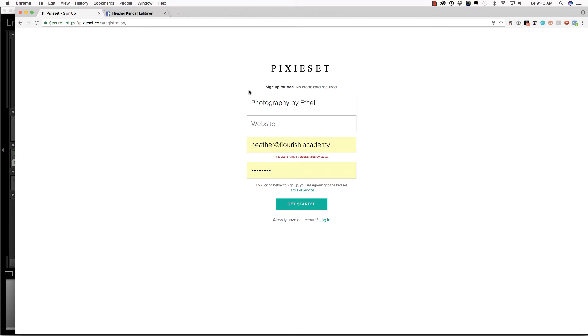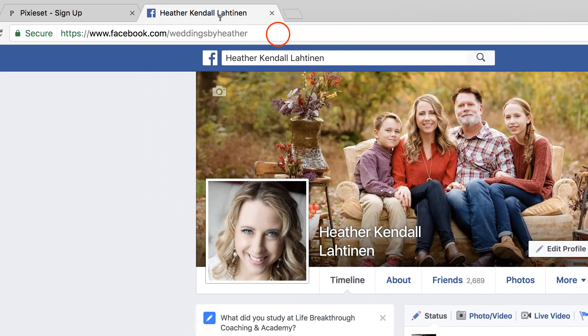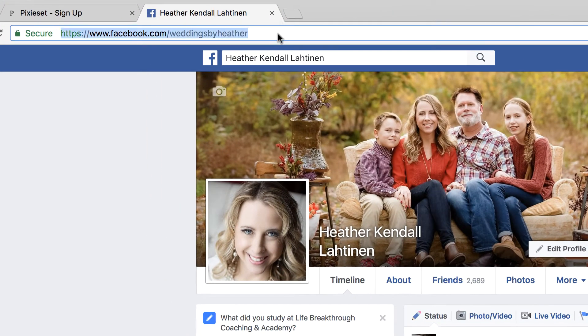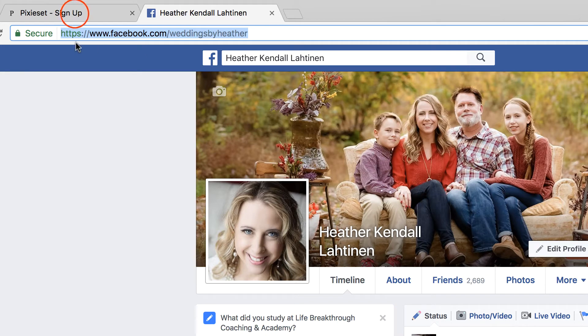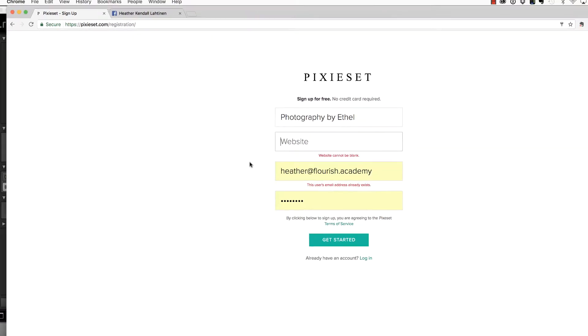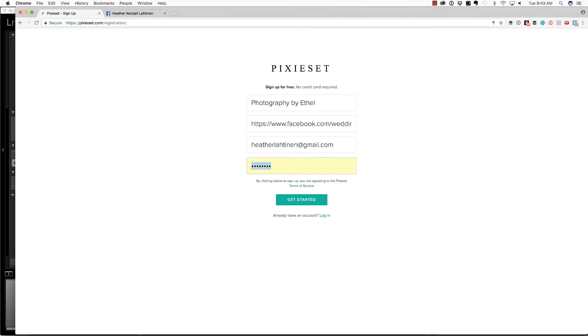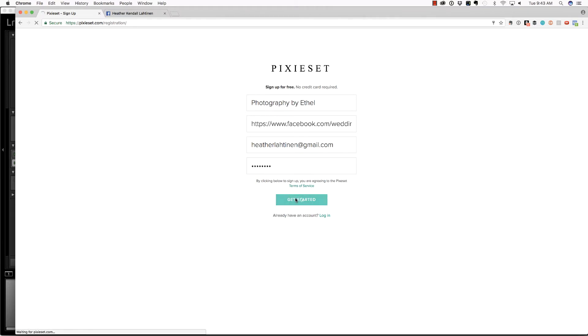But actually, what you can do is jump over to Facebook and just grab your personal Facebook URL and copy that to your clipboard with a command or control C and then back over to pixieset and paste it. And I'm going to sign up with one of my email accounts that I really don't use that much and then create a password and choose get started.